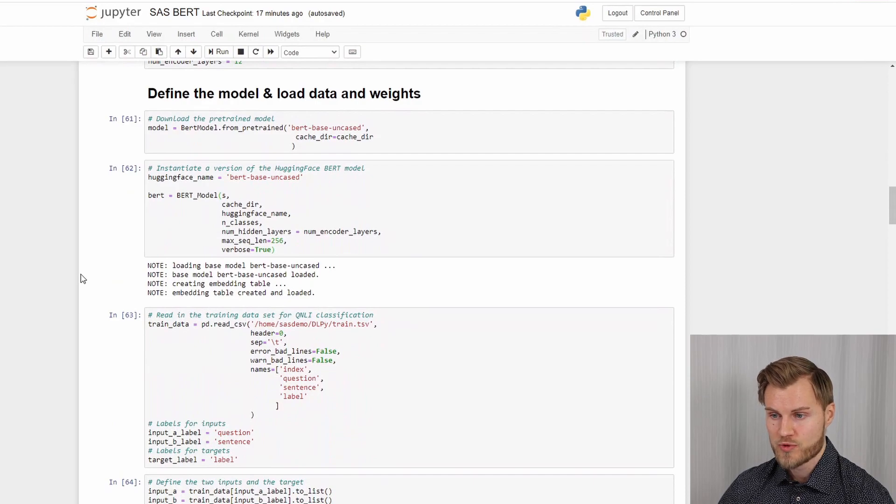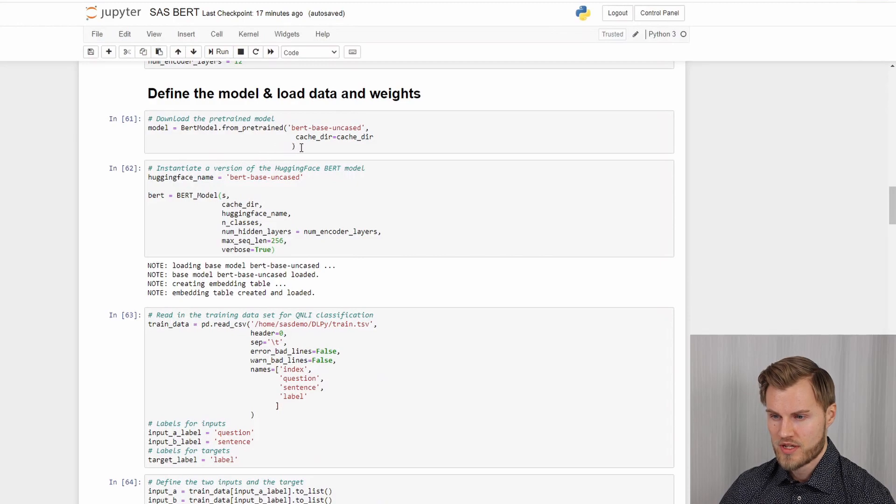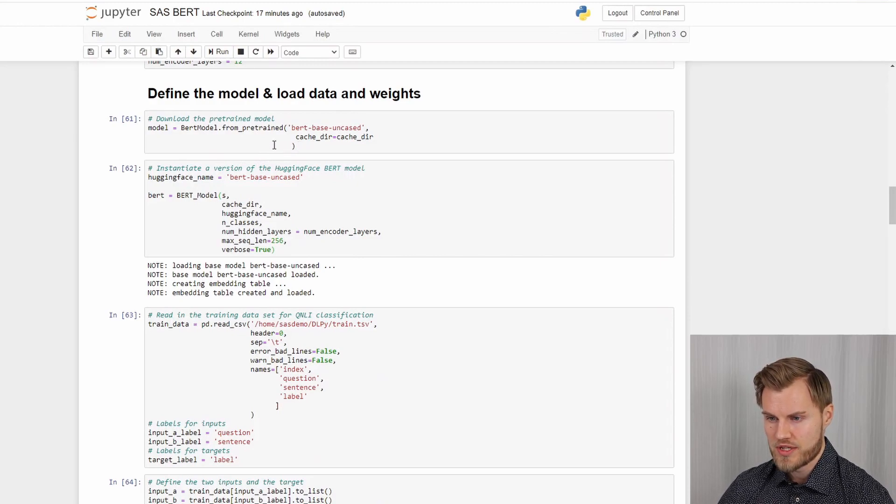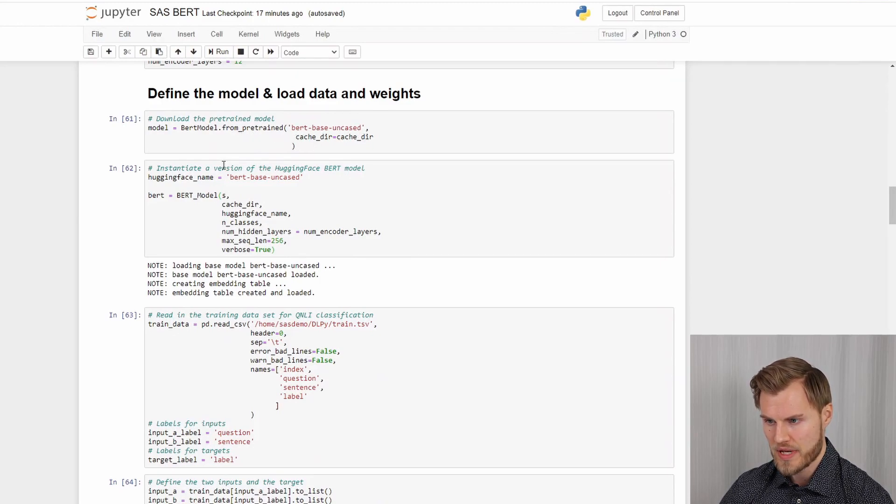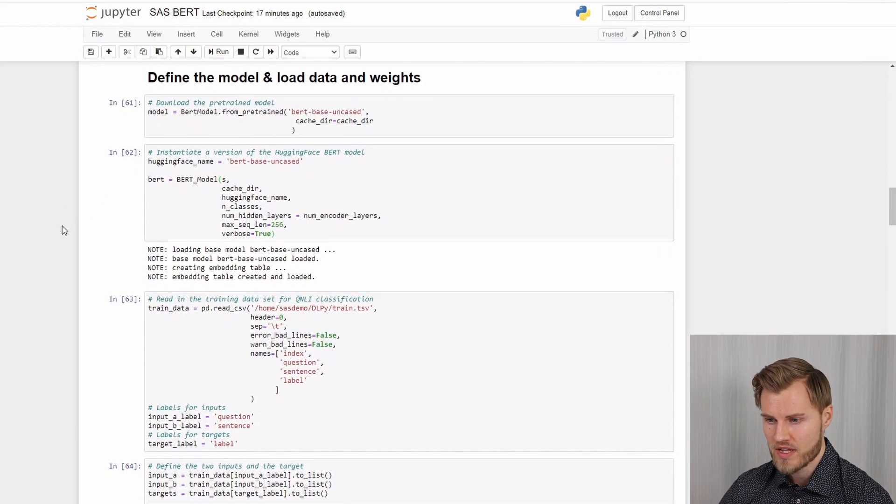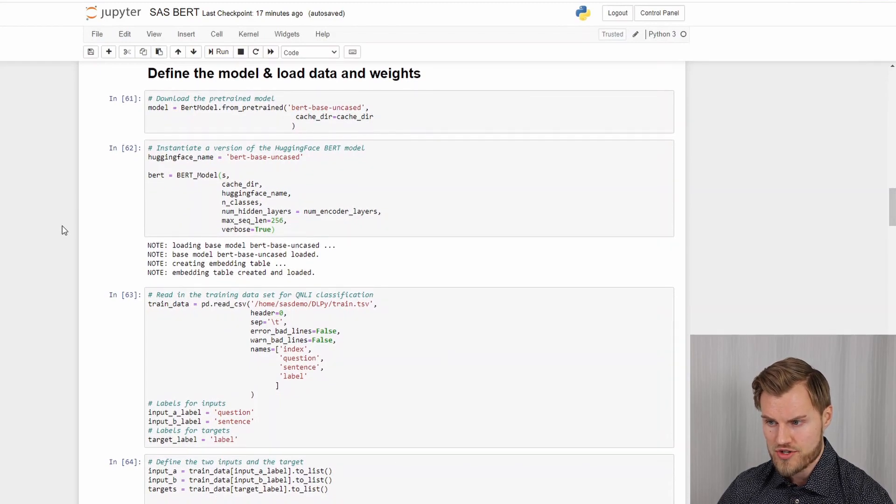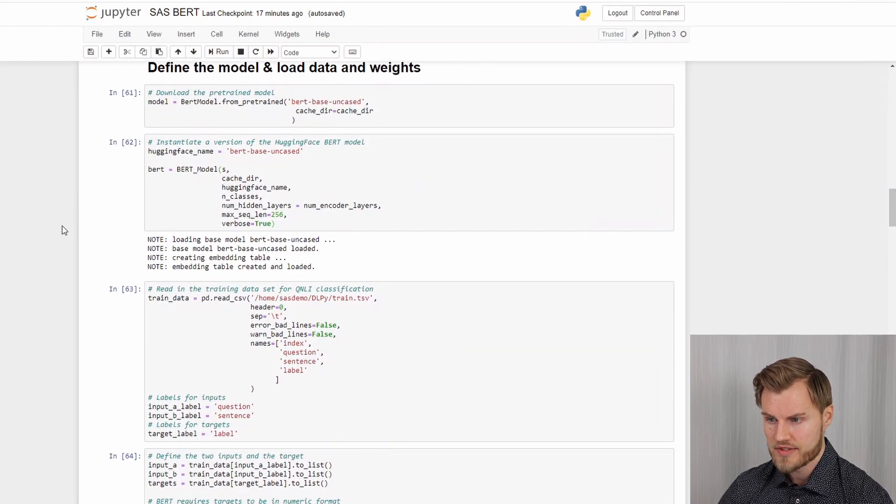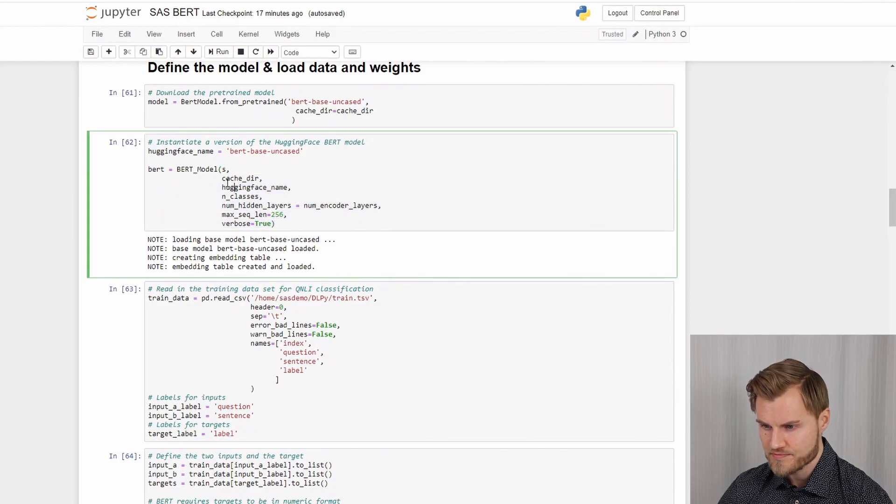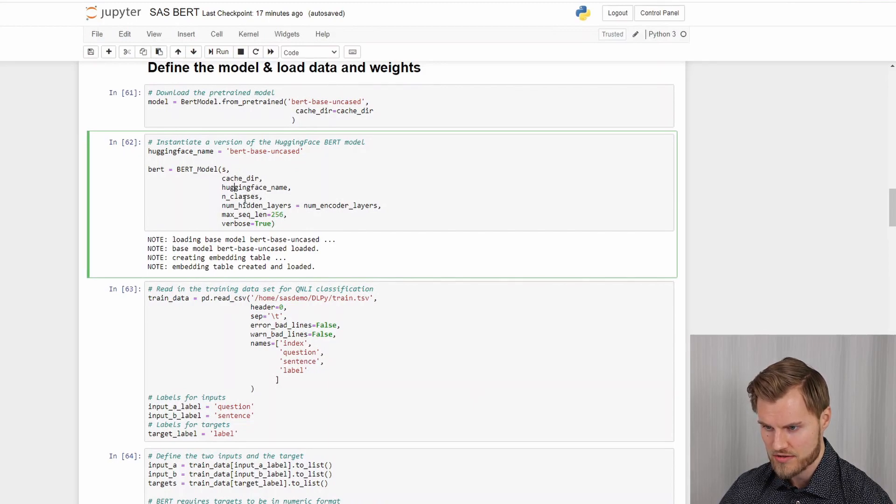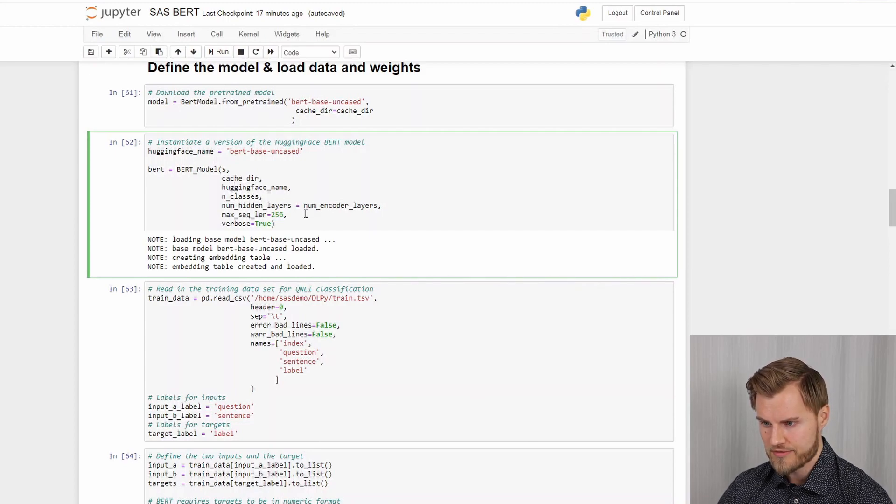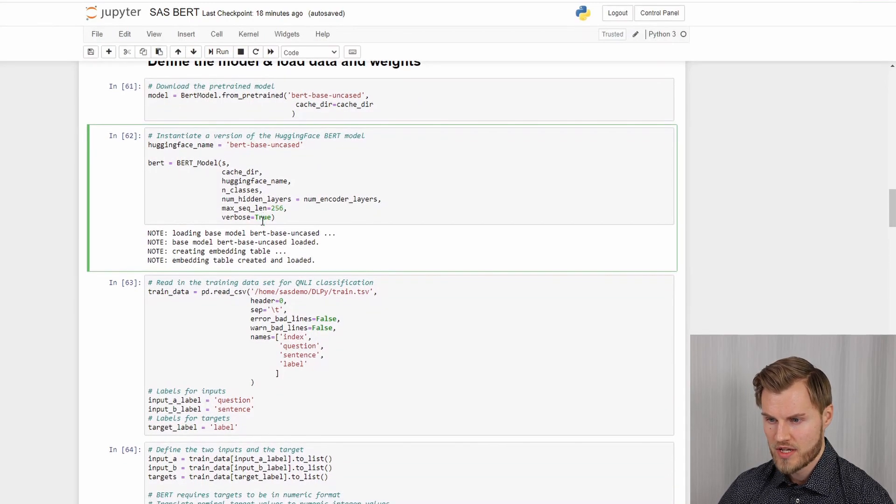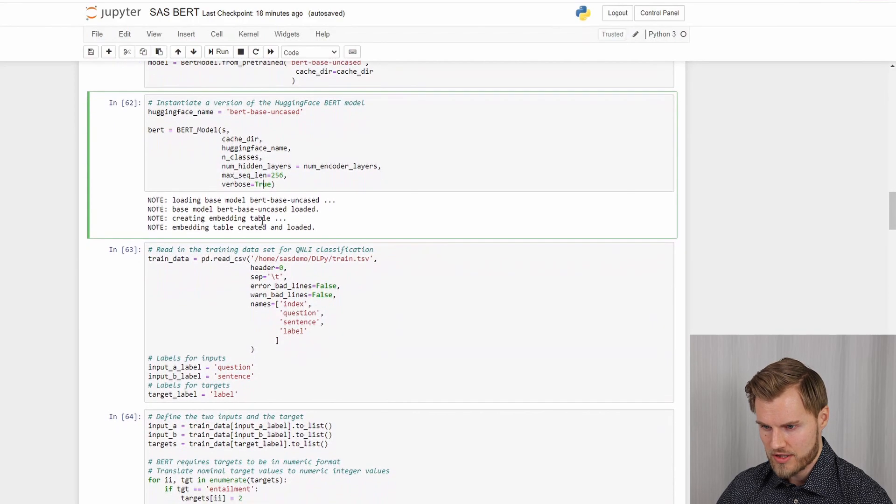So the next step would be to define the model and load the data and the weights. So here we download the model from hugging face. We download the BERT base uncased version of the pre-trained model. And then we instantiate that version of that model. So we set the cache directory we just use for downloading the model. We define the number of layers. That's the 12 encoder layers we want to use. And by that we define the model.